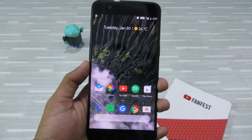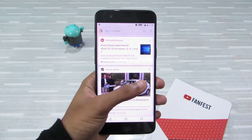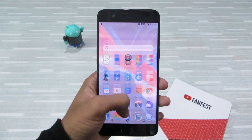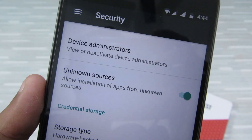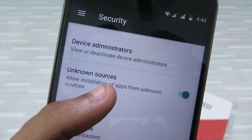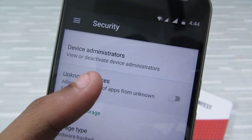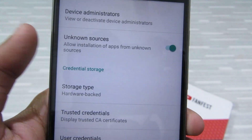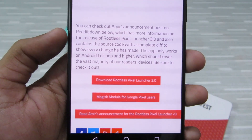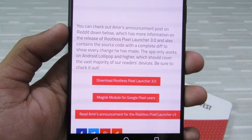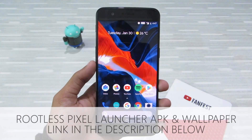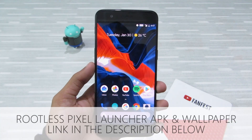You have to sideload this app, as it is not available on the Play Store. Just go to Settings, head down to Security, and make sure Unknown Sources is enabled. Then, from the link in the description below, download Rootless Pixel Launcher 3.0 and install it — and now you can enjoy the Pixel launcher experience on your Android phone.